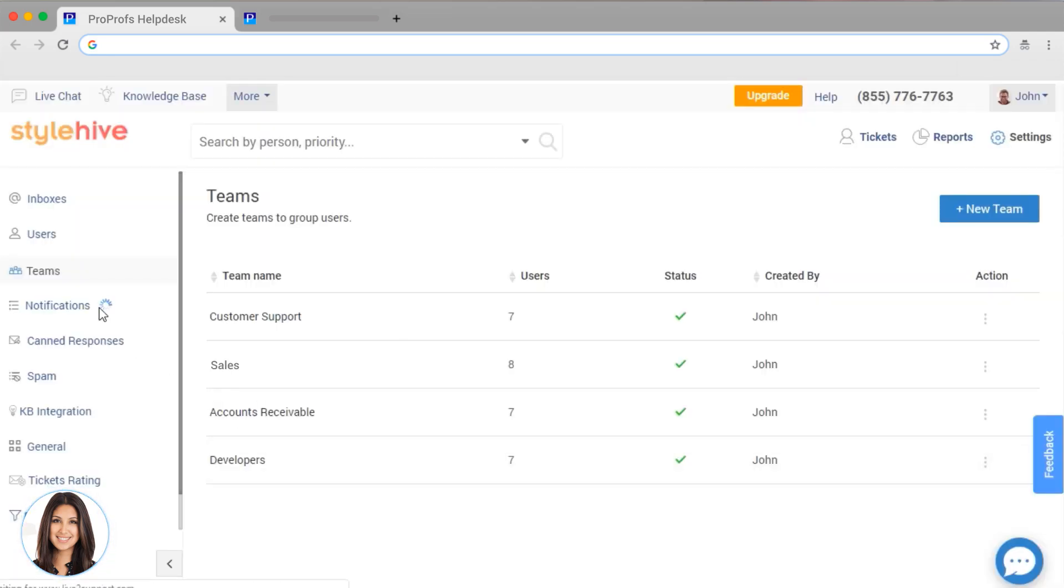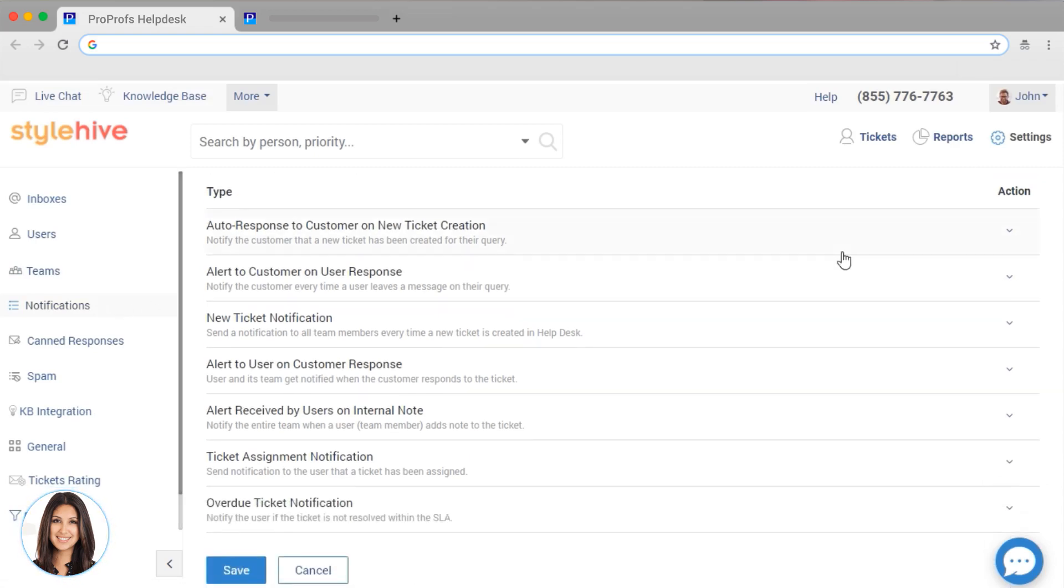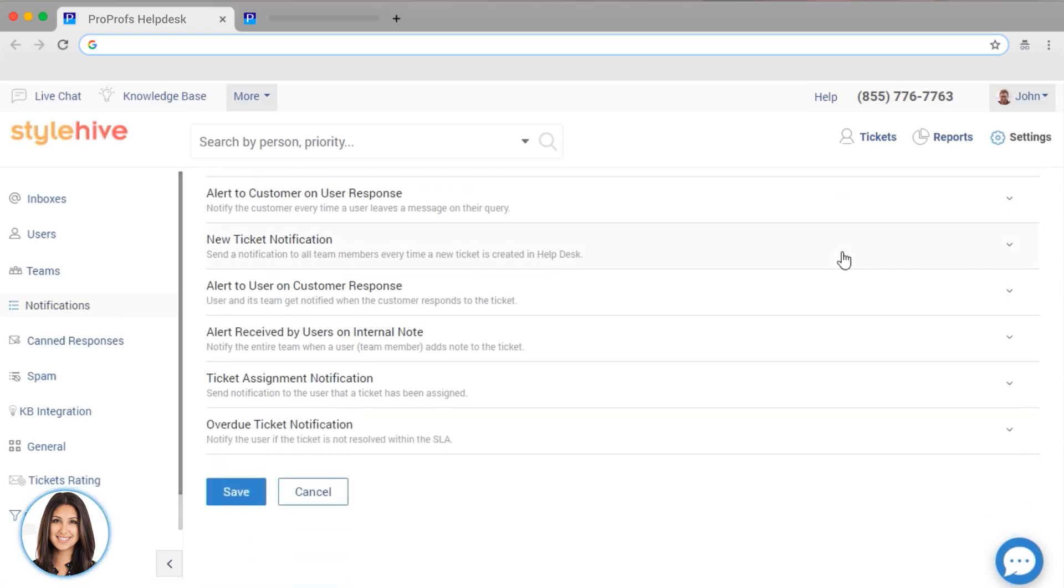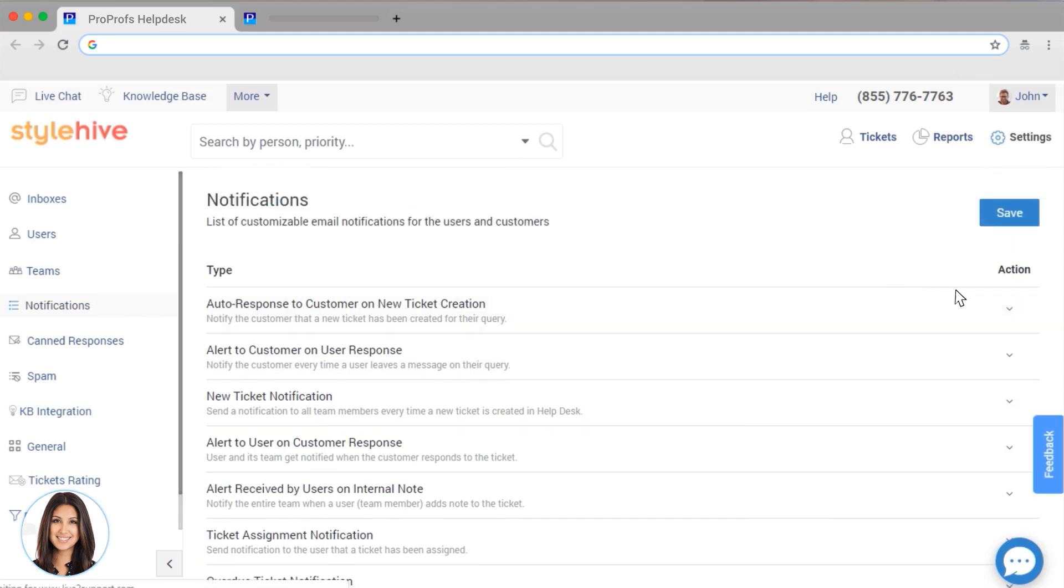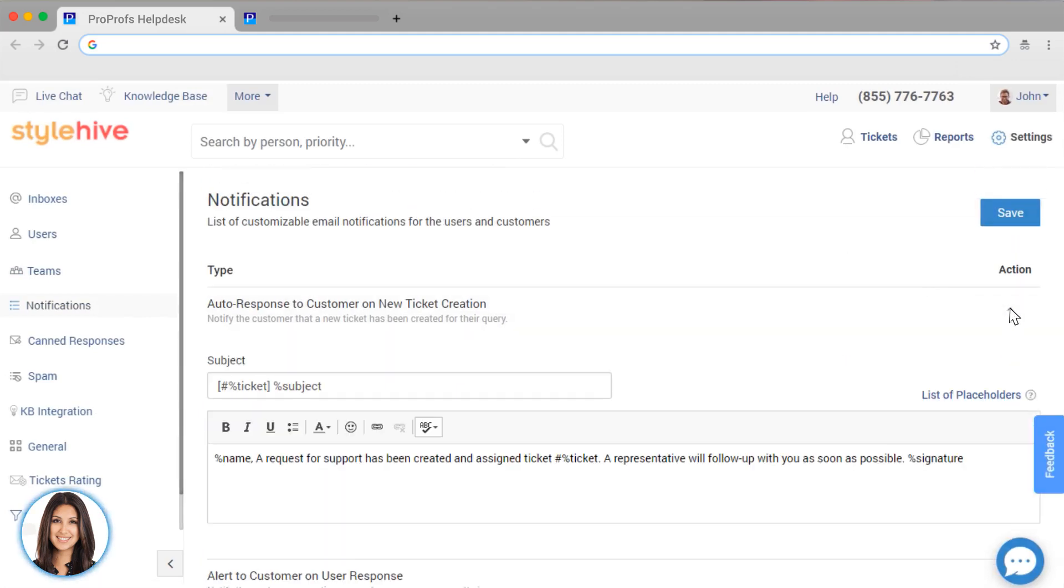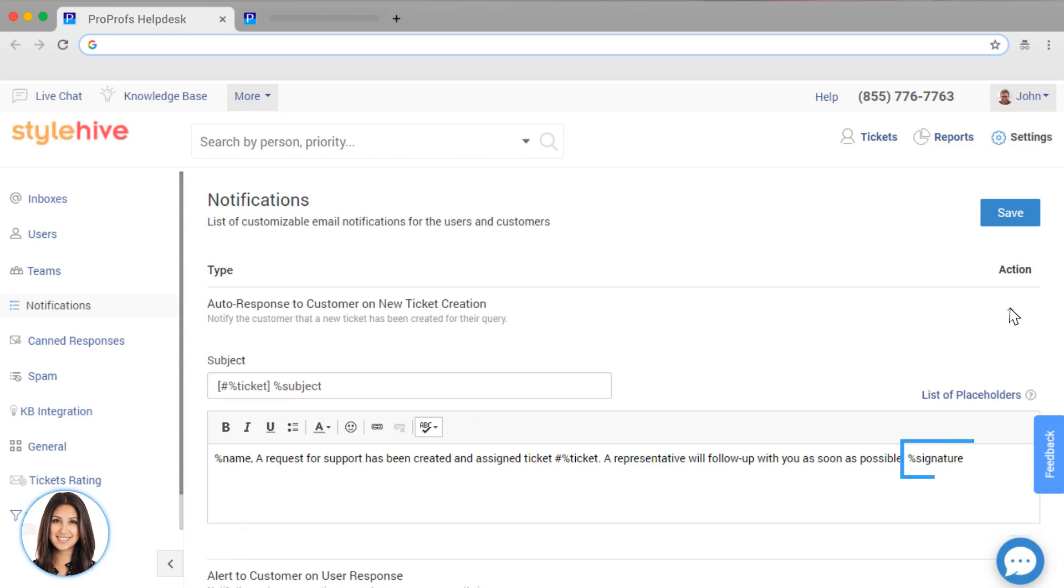We have customizable email notifications for common ticket activities. These are auto-generated emails that will be sent to your customers at various times. You can edit the subject and the email content right here. These percent symbols are placeholders that will customize your message. So be careful about removing them.